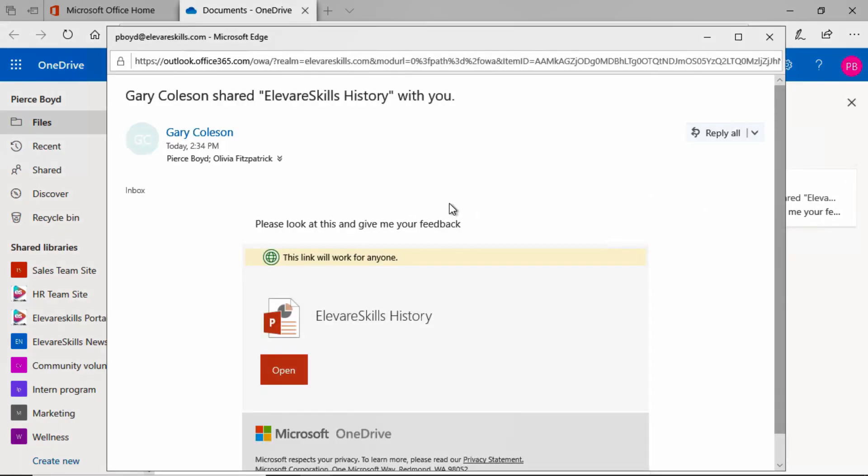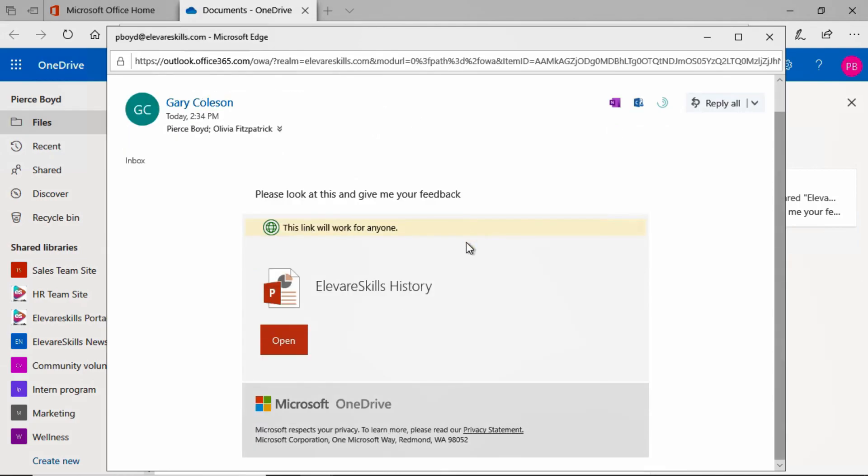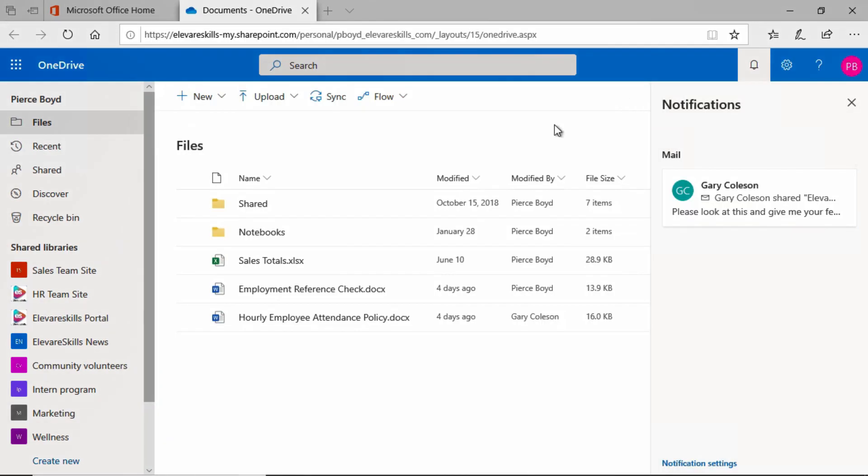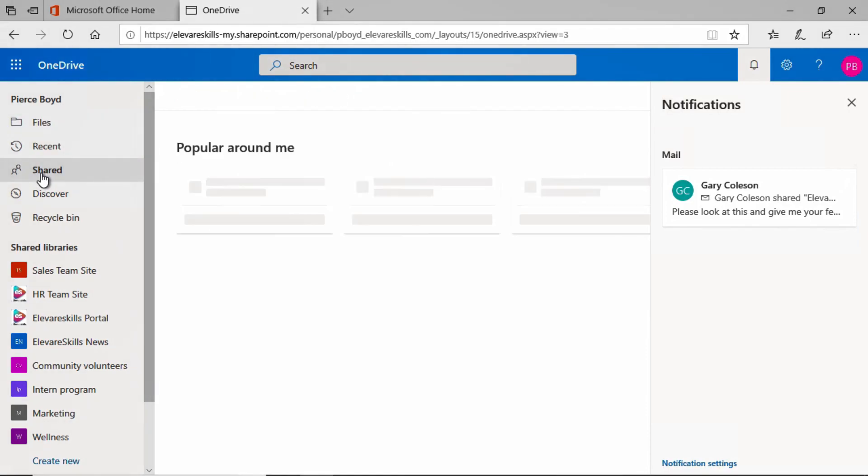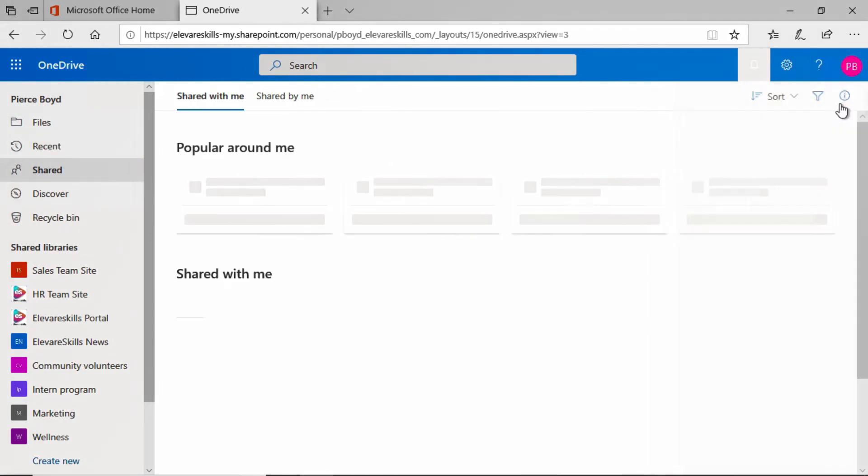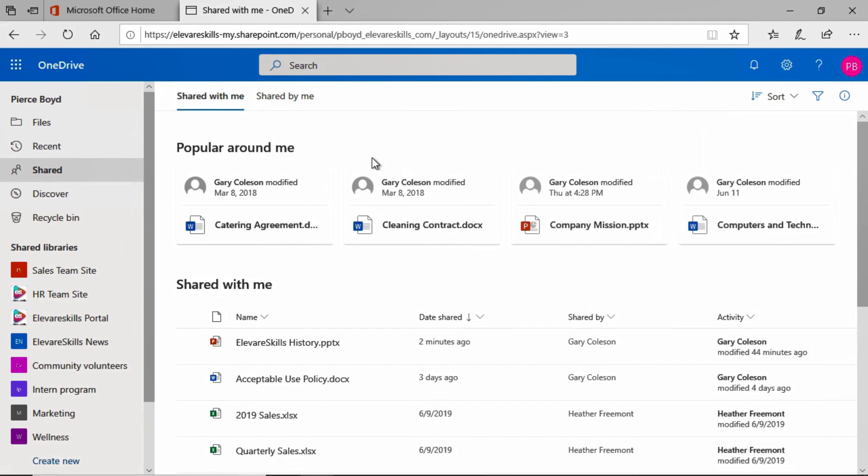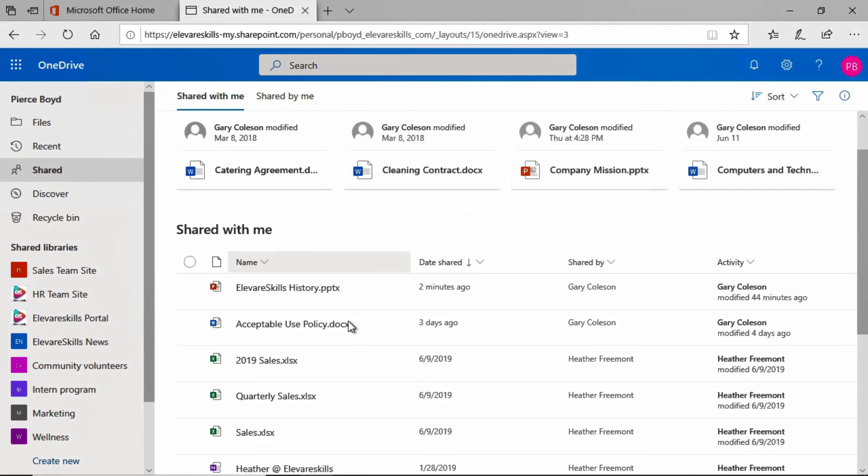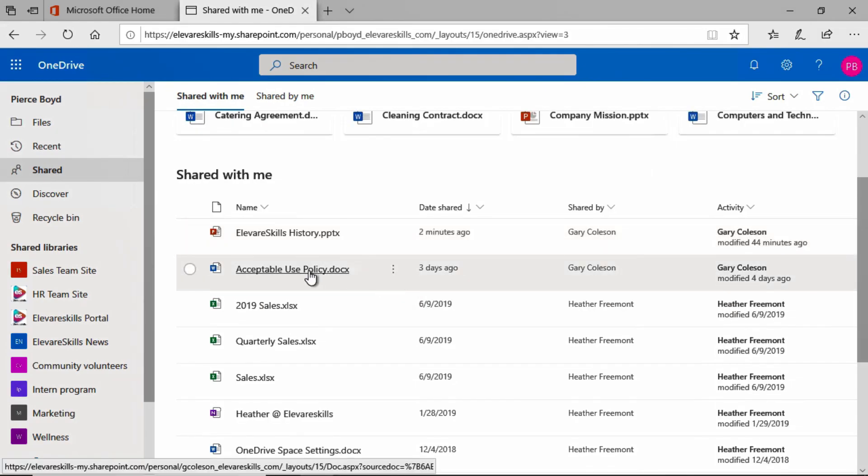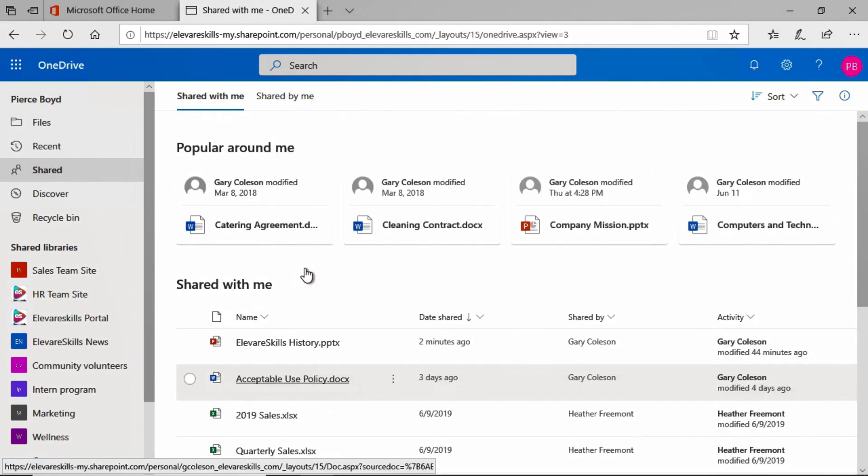And we will see that Gary has shared Elevare Skills history with us. This link will work for anyone, and we can click here and open it. But what I want to do is take you to the shared section here in Pierce's OneDrive. And we will see, there it is, the Elevare Skills history shared two minutes ago by Gary Coulson. And he could go ahead and click on that and work on it.